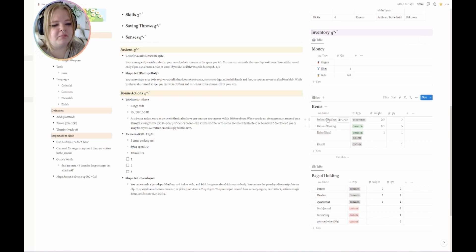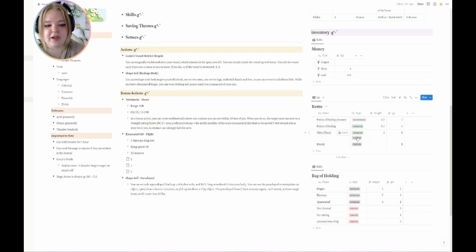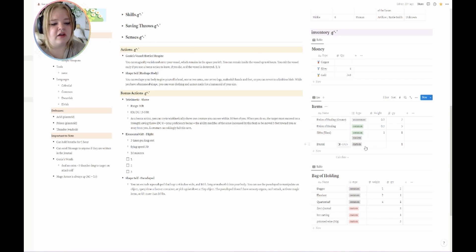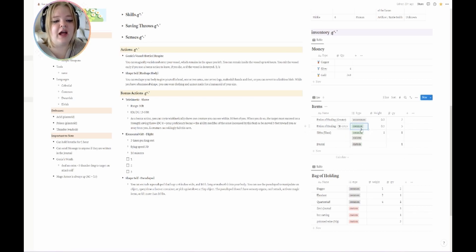Within the inventory I have the items I have on me. There's a 'Ziba,' which has a custom tag for items that are custom to the campaign. Then I have common, uncommon, and whenever I get something wondrous or rare, I'll add it in as another tag.